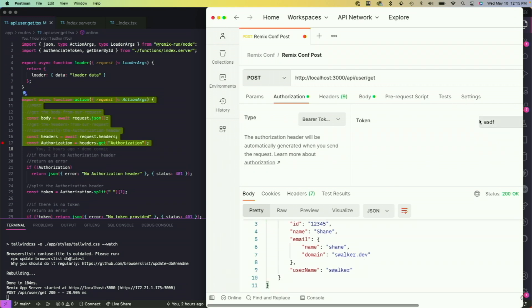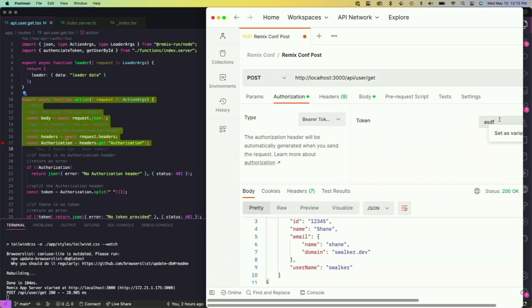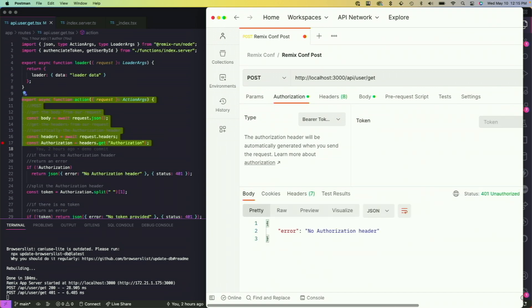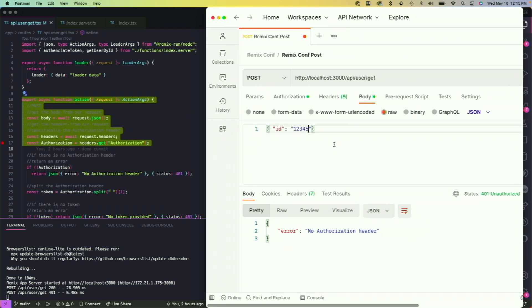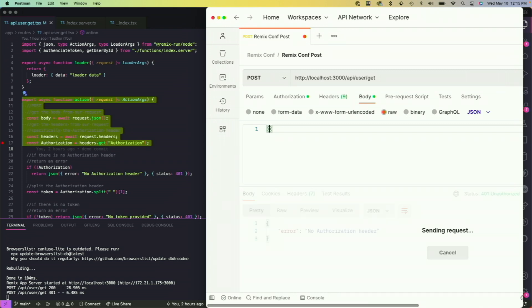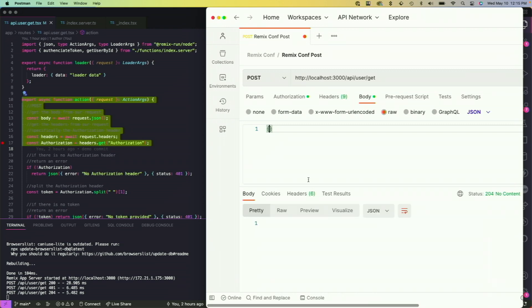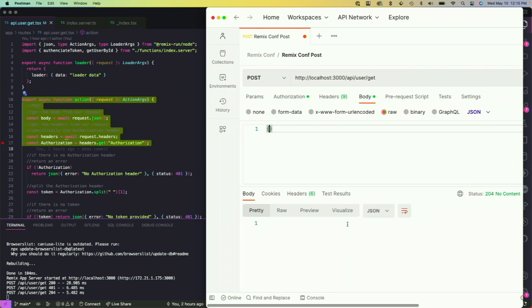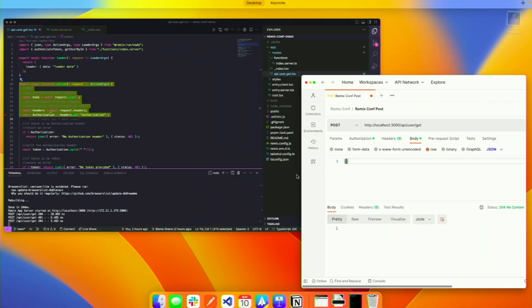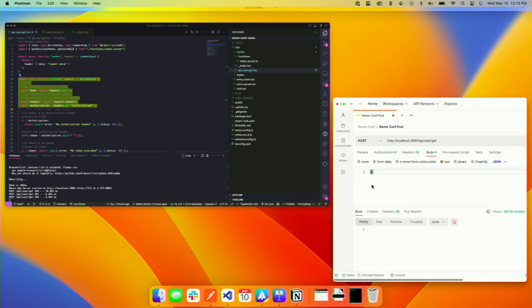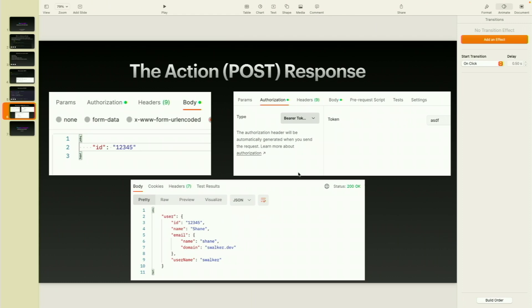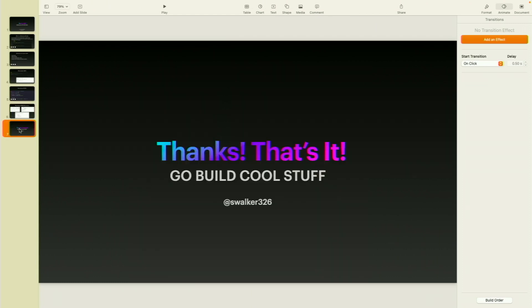But let's go ahead and remove our authorization token. Let's send this request. Now you see that we got the exact error we expected if there was no authorization header. Let's add our authorization token back and remove the body, sending an empty object. Here you can see that we got the 204 no content and an empty response back. So that's a really fast look at how you set up an API in Remix.